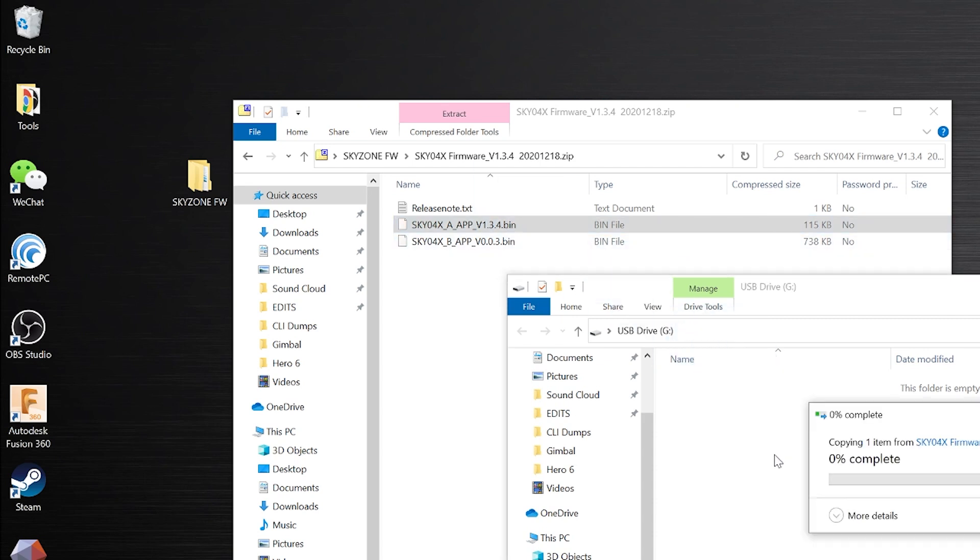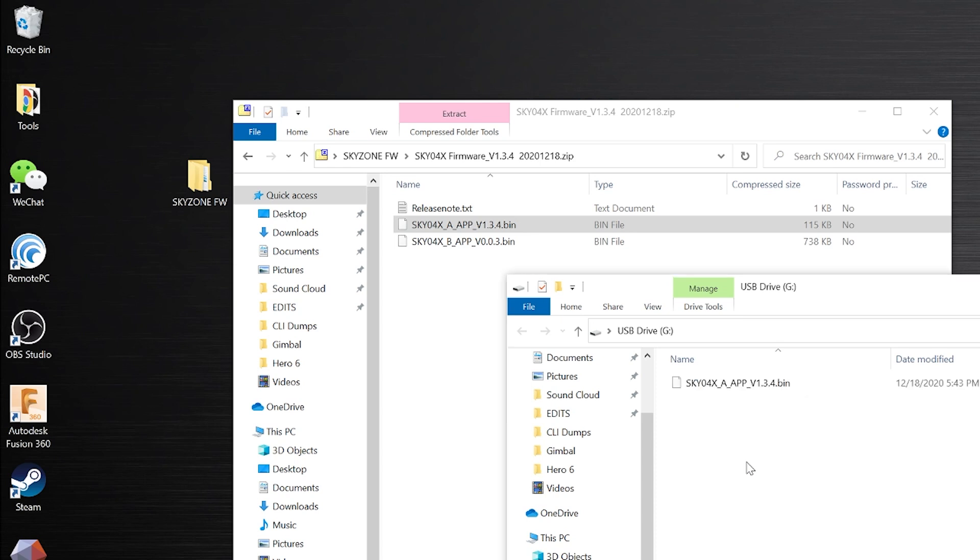So assuming you've already downloaded the files and extracted the zip files, there's going to be two files in that zip file. There's an A file and a B file. So what you're going to do first is copy over the A file. You've got to do them one by one. Don't do them both at the same time.